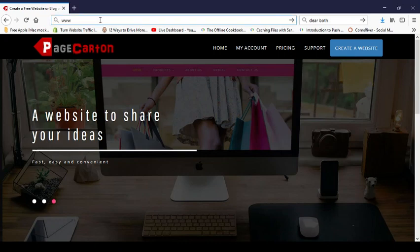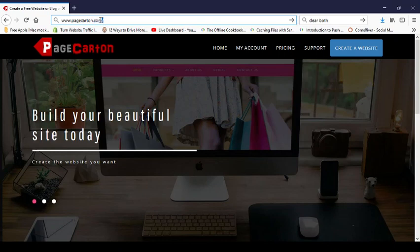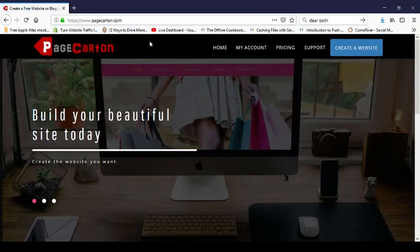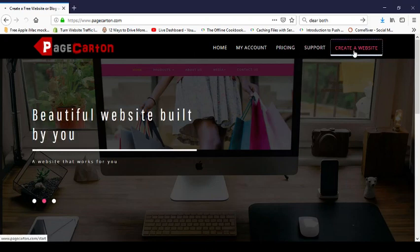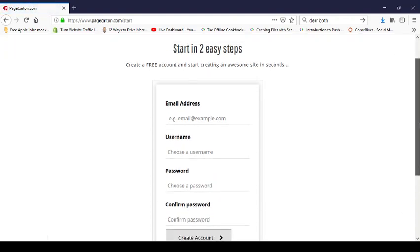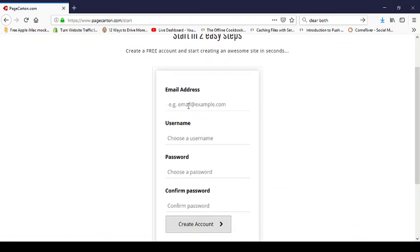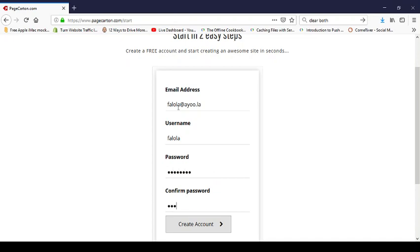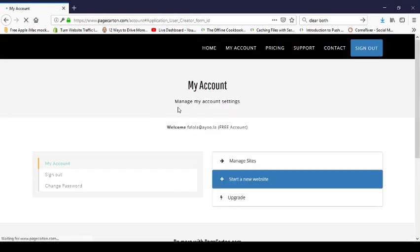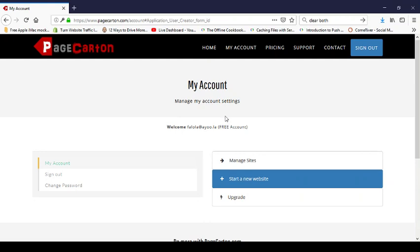To get your free website, start by going to www.pagecarton.com. Once you are on pagecarton.com, proceed to create a free website. If you don't have an existing account and this is your first time, go to 'create a free website', then enter your email address, username, and password.